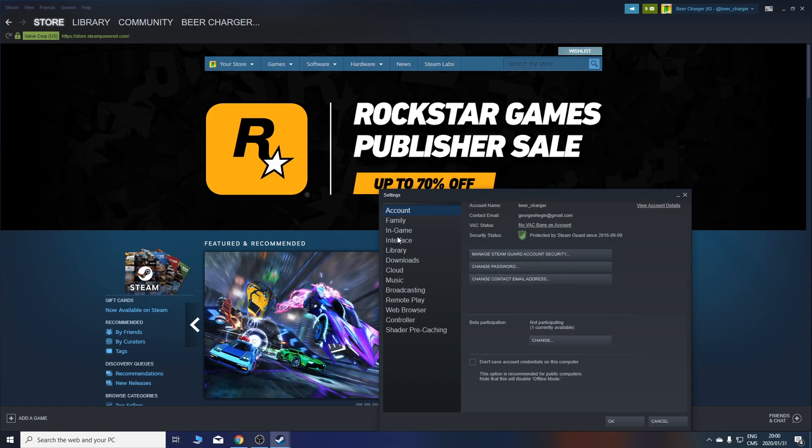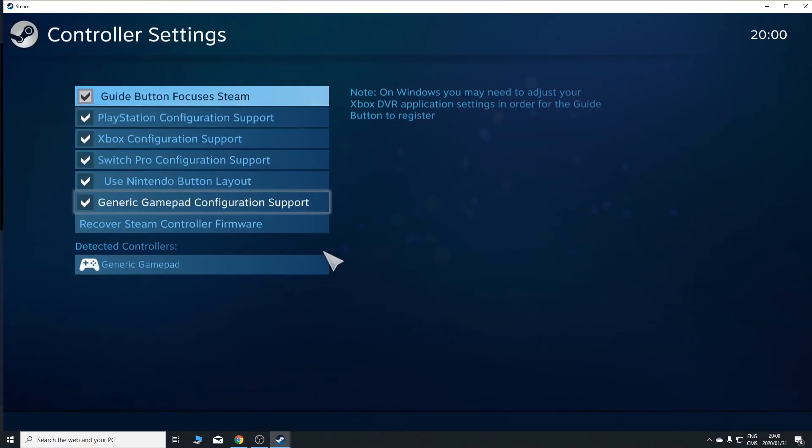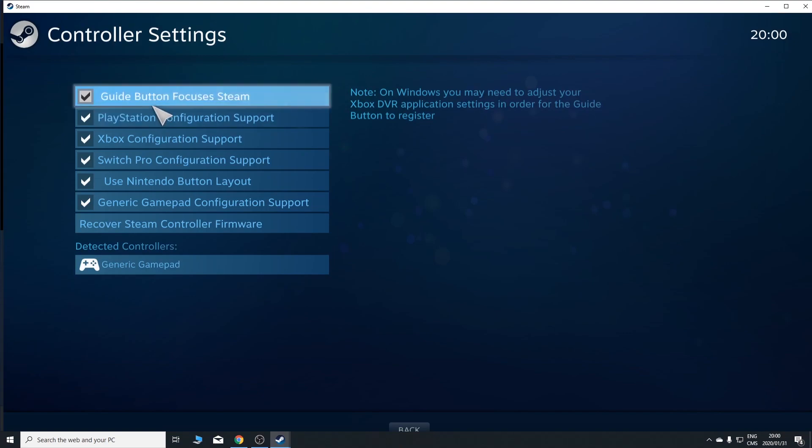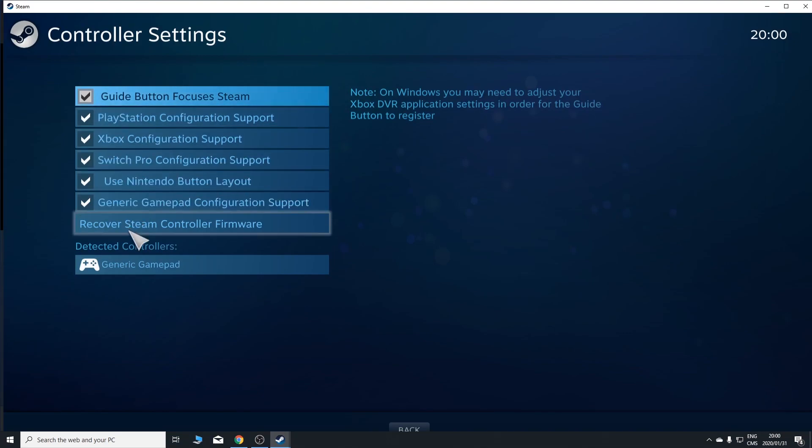I went to Controller, Controller settings. In the controller settings, I ticked every single box. Beforehand, these weren't ticked. But don't stop there.